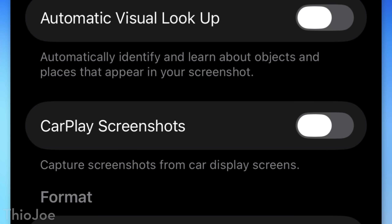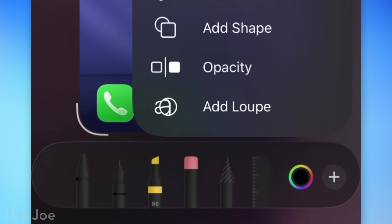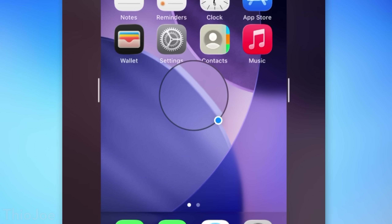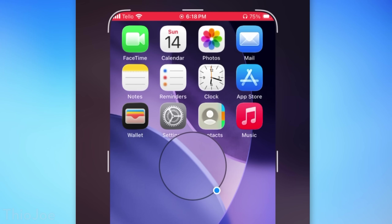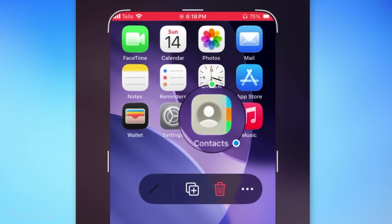Also related to screenshots, when you're doing markup, there's a new tool called Add Loop, which is basically a little zoom-in circle thing that you can now add.